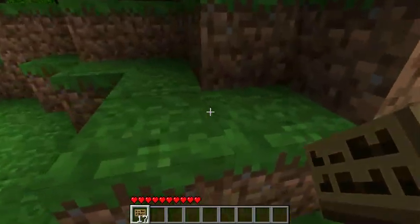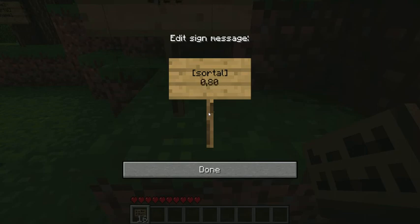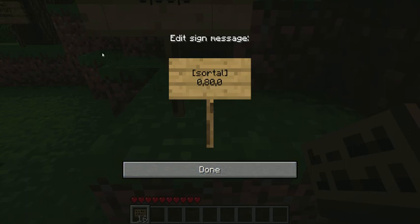For example, sortle — zero, 80, zero. I want to go to the nether, so we're just going to go to world nether.